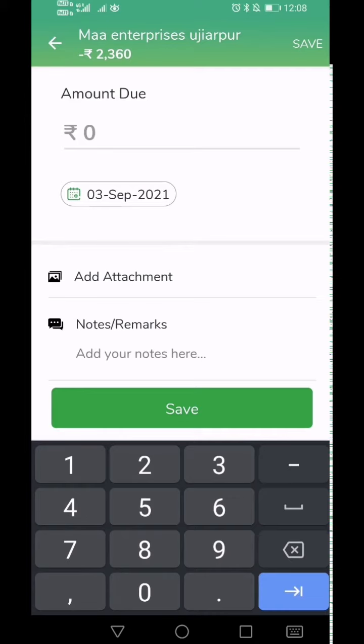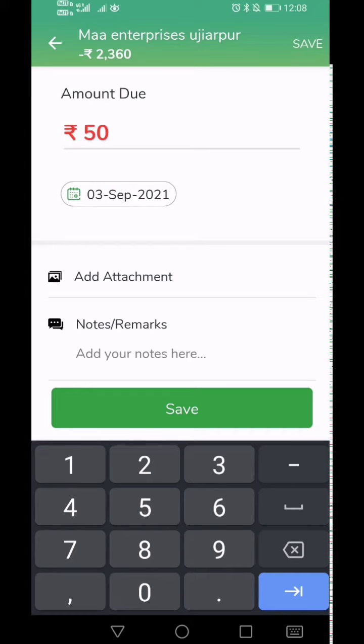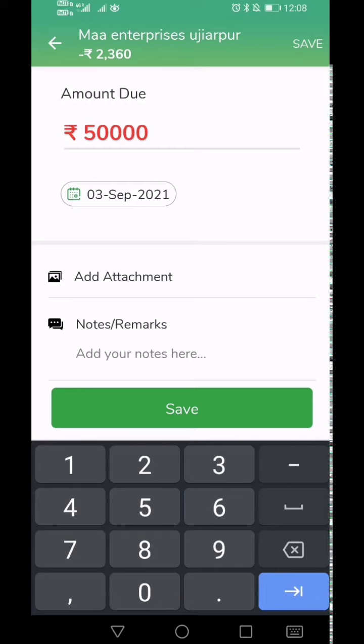On tapping the Add Cash Out button, you will be taken to the transaction entry screen. Enter the exact amount which is pending in the amount due field as shown here. Red color in Mikhata means amount is pending to be received, and green color means amount has been received.